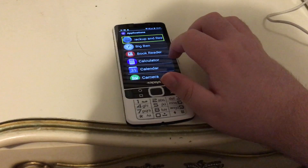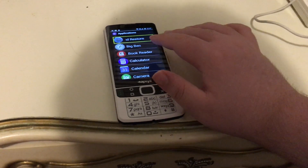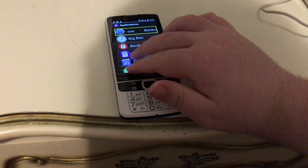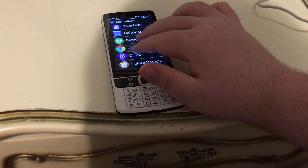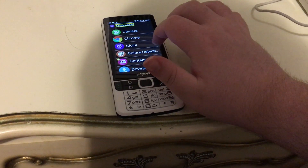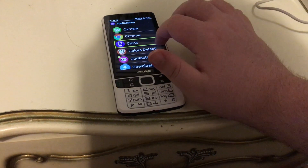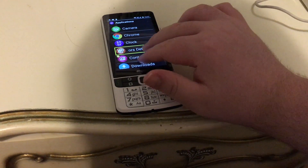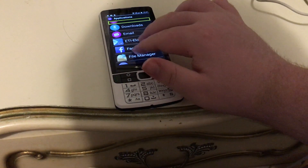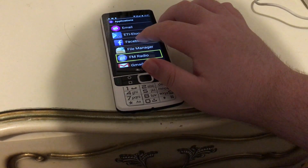Application, backup and restore. Now you can scroll up and down by just using two fingers and moving them up. Applications, camera, chrome, clock, colors detection, contacts, downloads, FM radio.